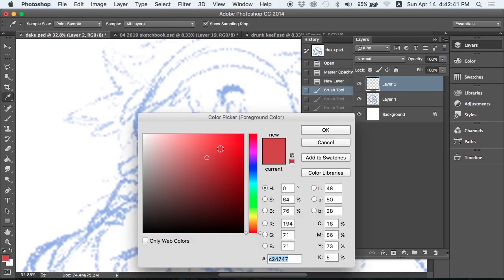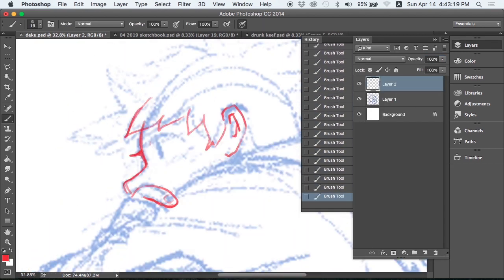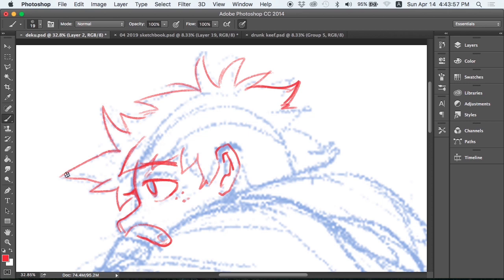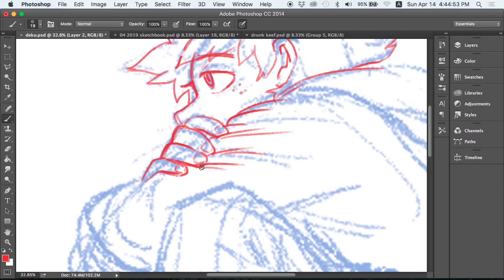Hey guys, welcome back to another video. Today I am coloring what I artistically named Deku.